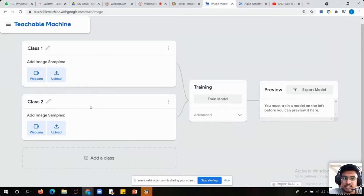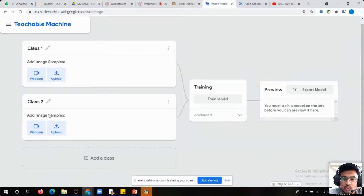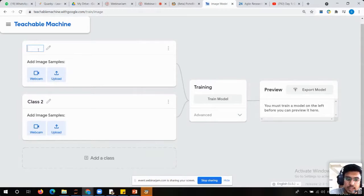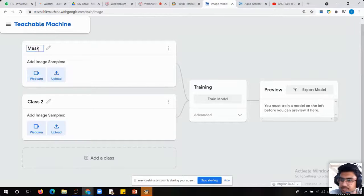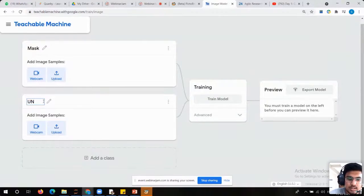This is the exact interface. Now what you need to do — first of all, here you can see the classes, the different classes. You need to change the name of the classes. Just click over here and I will put the name of the first class as 'mask' and the second class as 'unmask.'